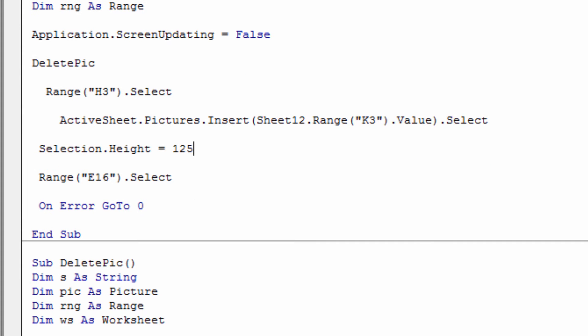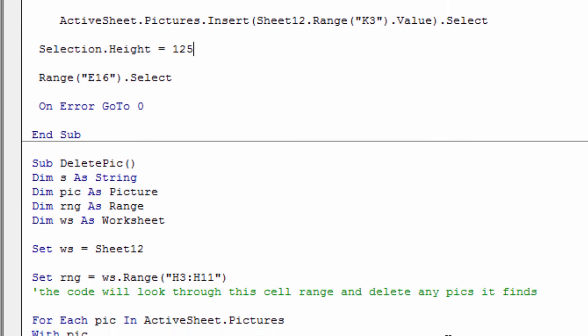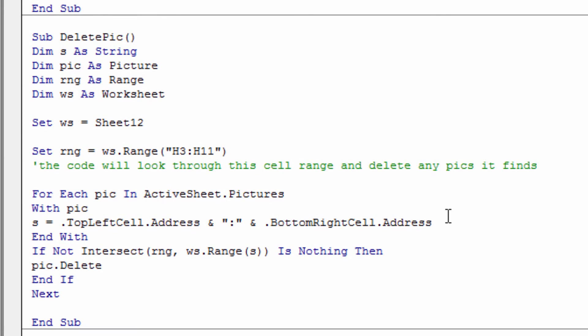Just scrolling down and looking at the delete pic, what it's looking at is trying to delete any pictures in the range of H3 to H11. If it finds anything, it's going to delete it.